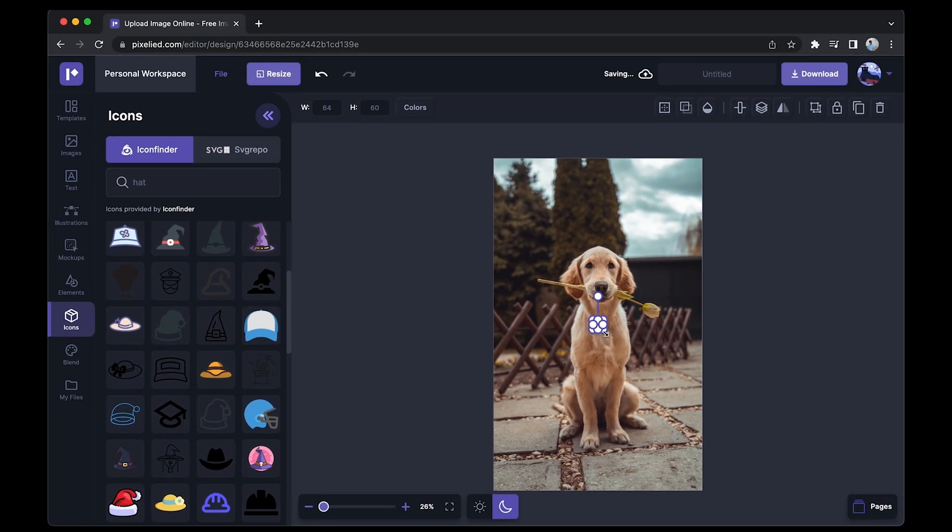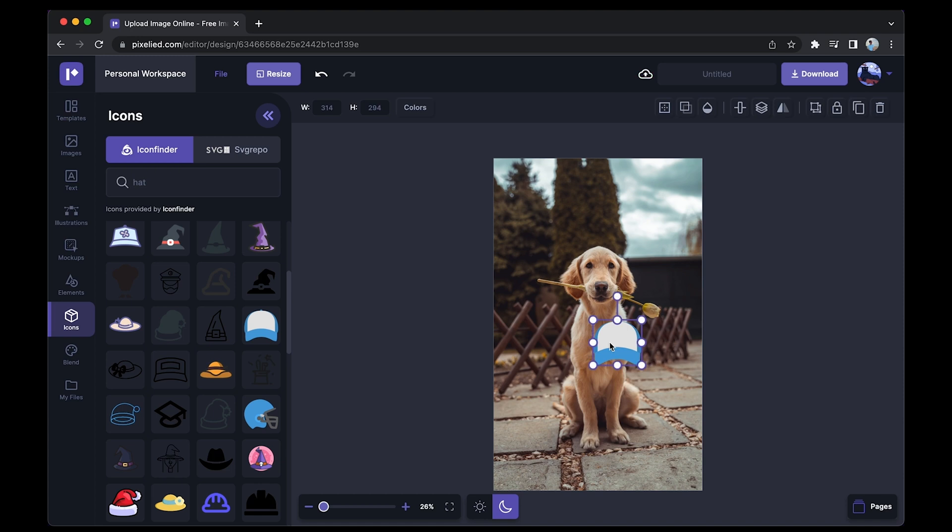Now I'll just select one of these dots and drag it to resize it. I can place it here like this.